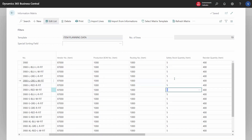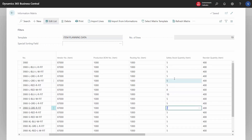We can, for example, change the safety stock of individual items. But there are also tools to mass update data for many variants in one go, so this is an easy way to maintain data on variants.